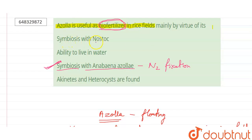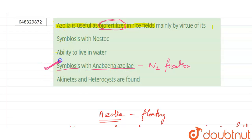Coming to the first option — symbiosis with Nostoc: Nostoc is again a cyanobacteria, but Anabaena actually belongs to the family of Nostoc, so Nostoc would be a very generalized answer and is not correct. Option two — ability to live in water — this is just a normal property of Azolla. Option four — akinetes and heterocysts — these structures are found in Anabaena, not in Azolla itself. So the only correct and appropriate answer is option three: symbiosis with Anabaena azollae.